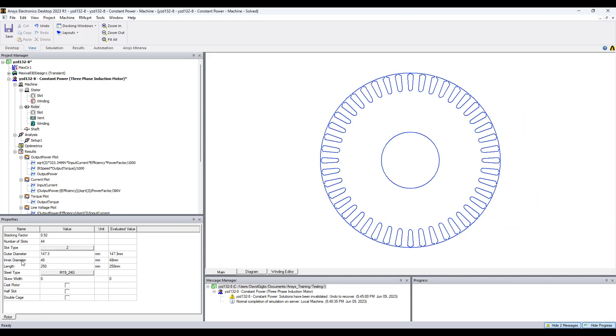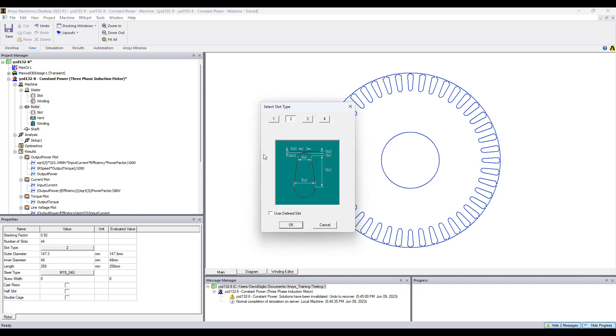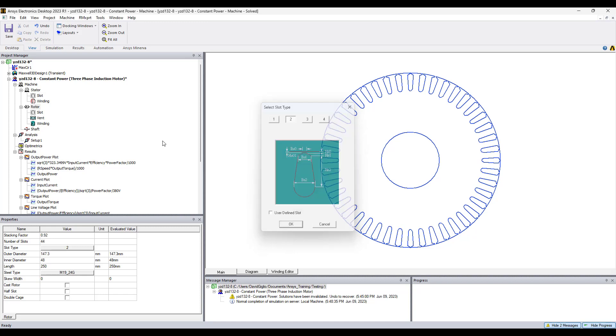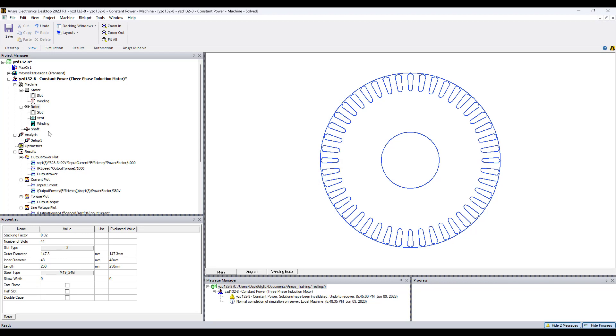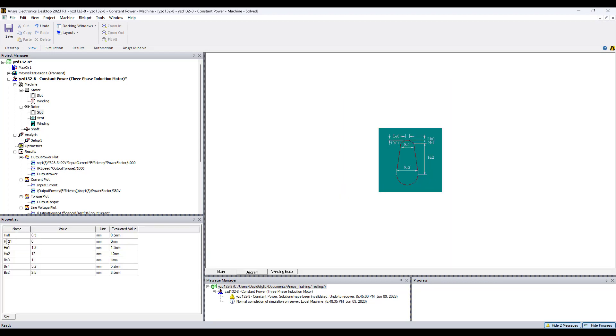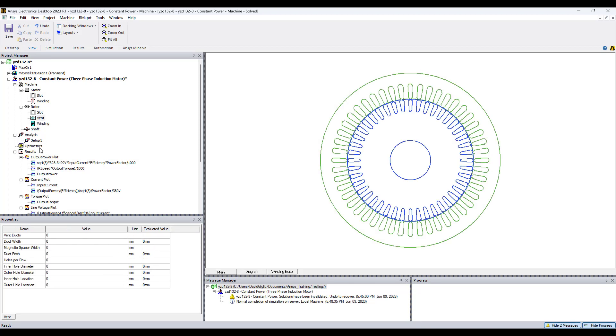For the rotor, information must be input for the dimensions, number of slots, and slot type. You're able to choose from four options based on industry-based templates. The properties for the slot type are available once you select the slot type from the template.